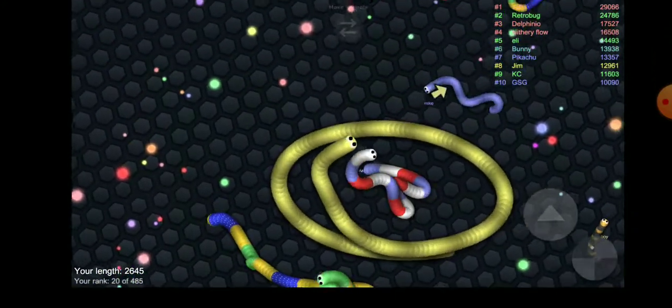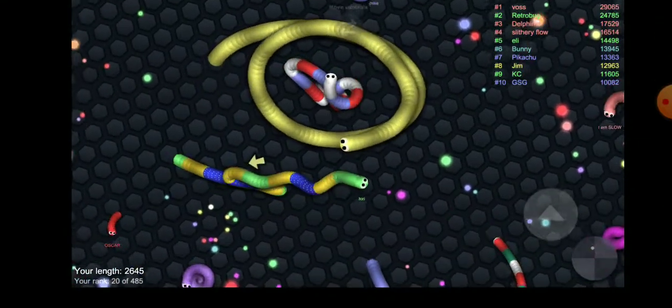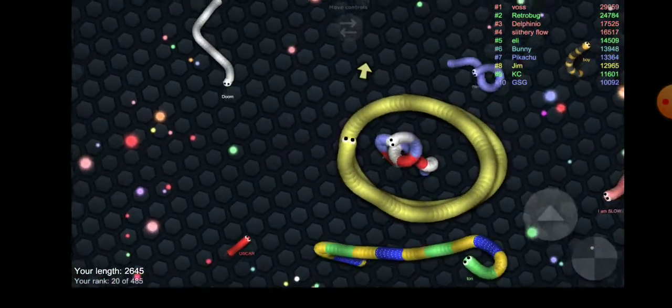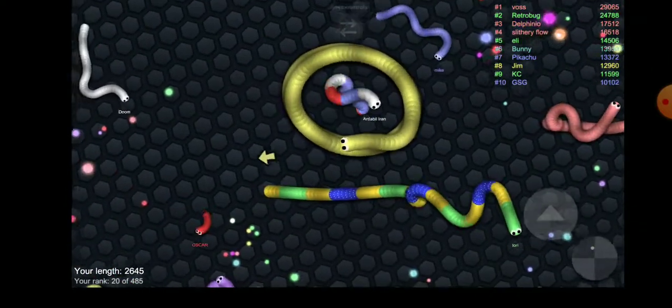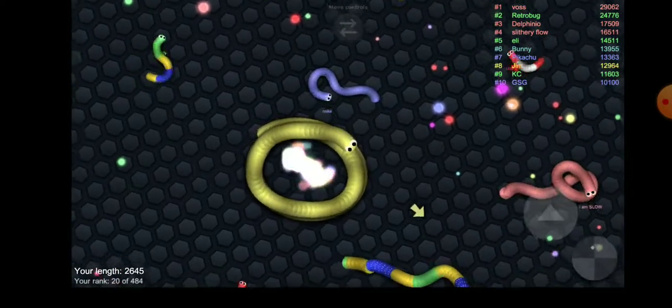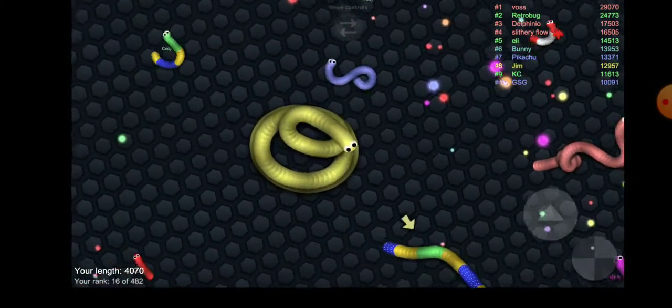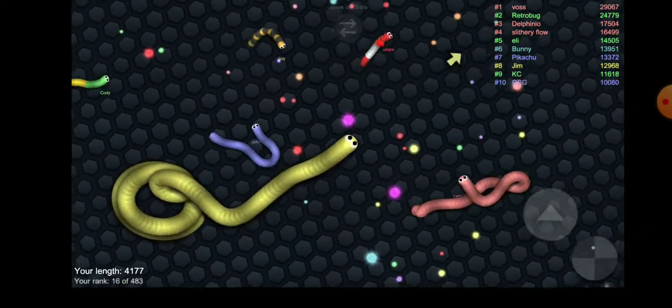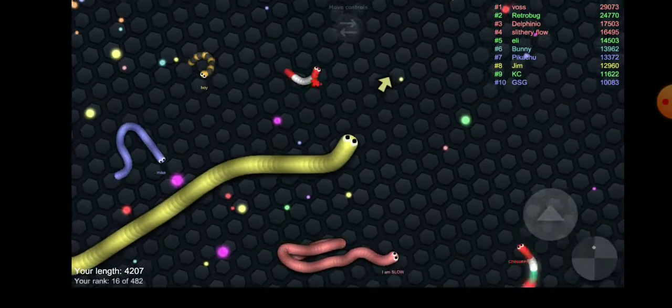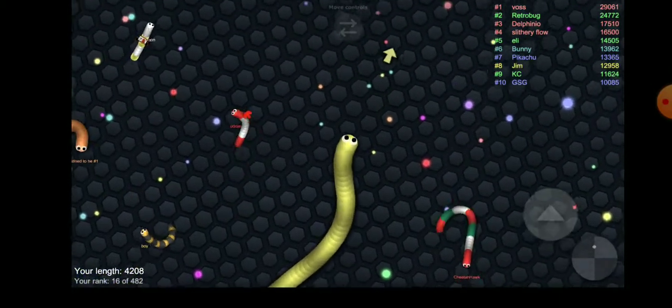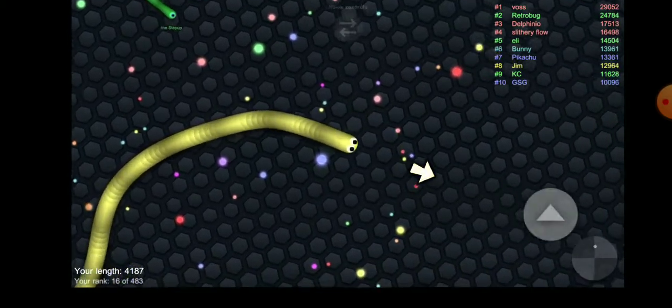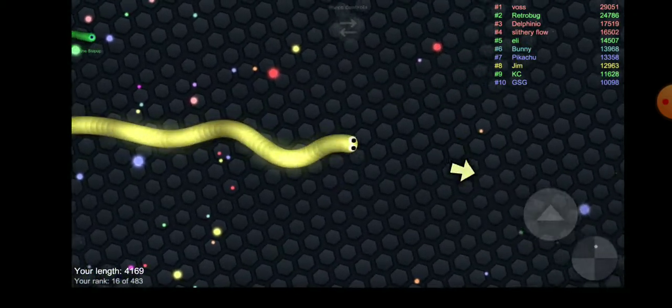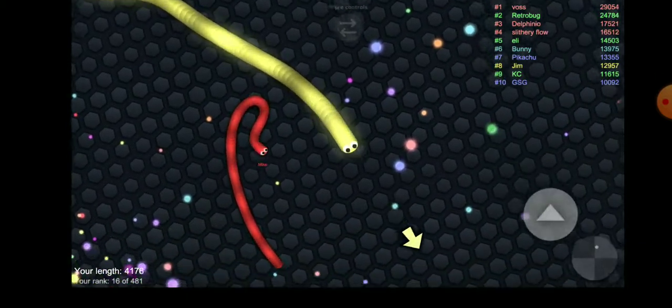All right, so the guy that I learned about this level is, his channel is called Don't Turn Around. So I'll leave his channel link in the description below. I slurped up all of his dots. Now it's time to get more dots because who doesn't love dots.